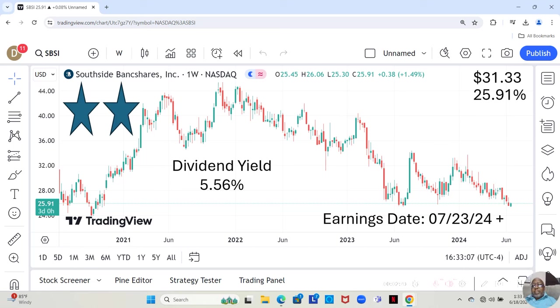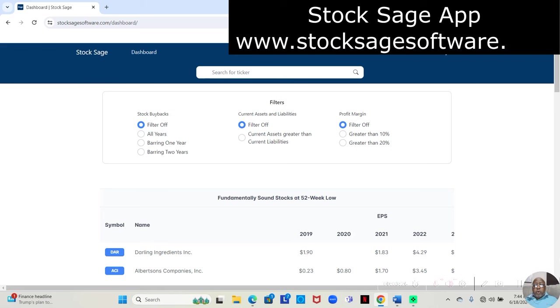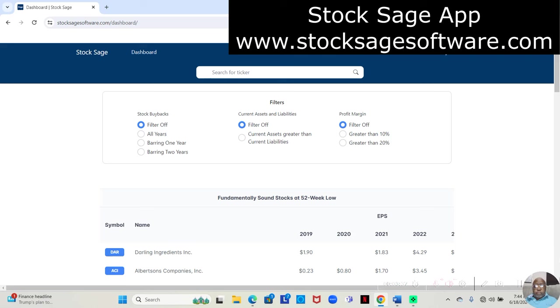Having said that, let's jump over and look into the fundamental analysis for this stock. So, you know, we do all of our analysis from the StockSage app at this point.